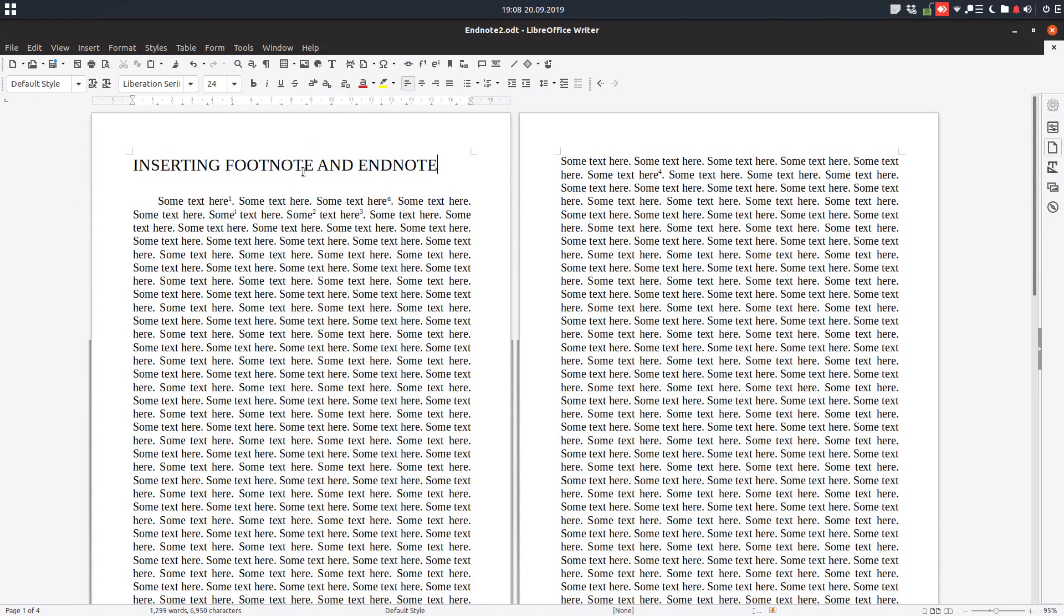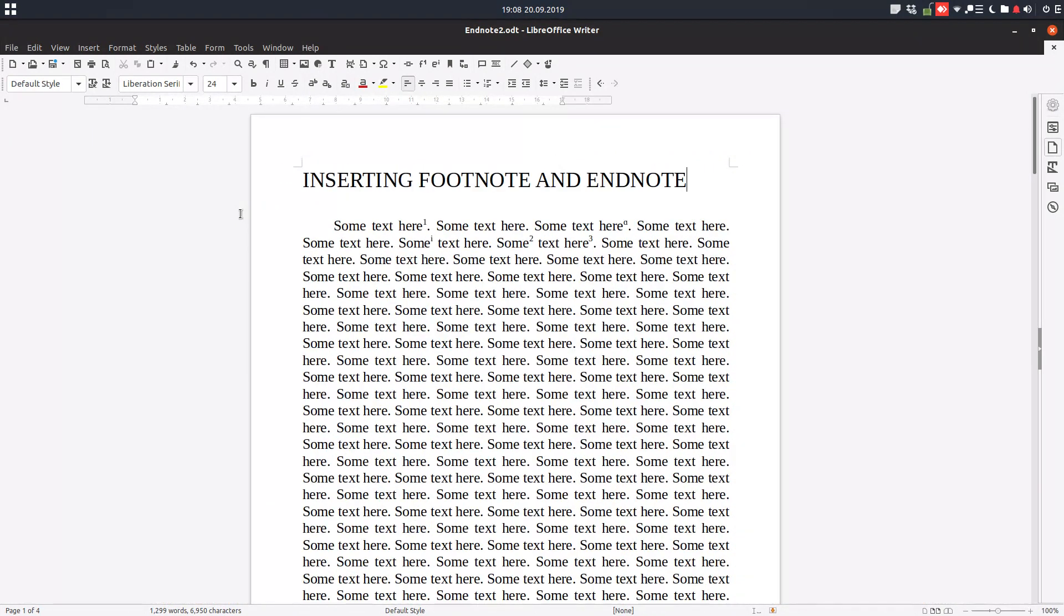And now let's see how to delete them. It's very simple. You click near them and delete.